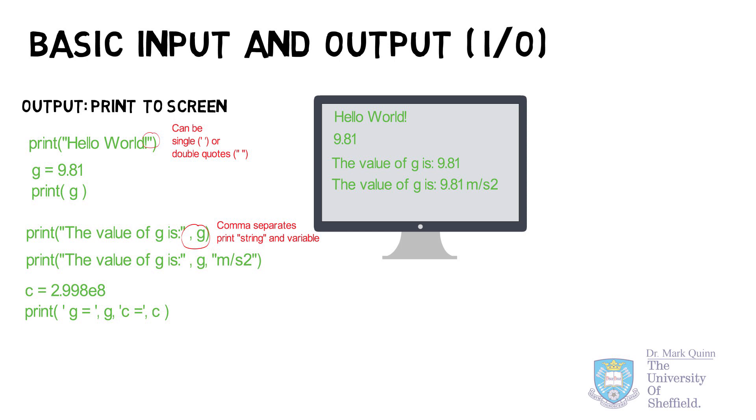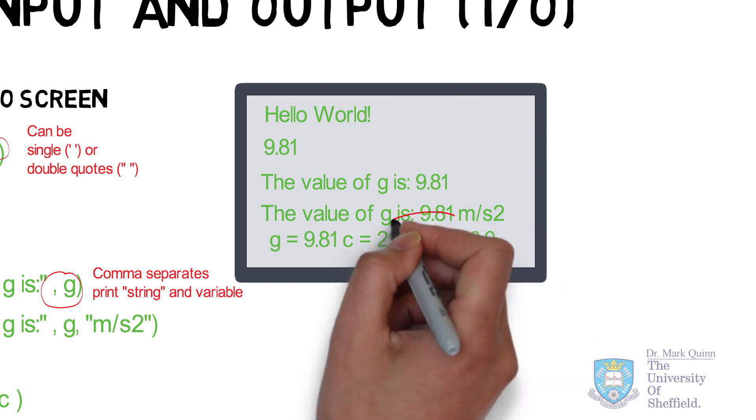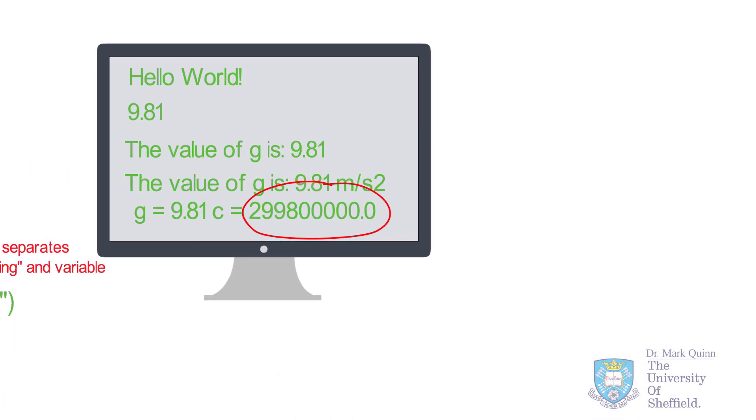Printing this overall to screen provides us a number for c, in this case, having many, many digits of precision.